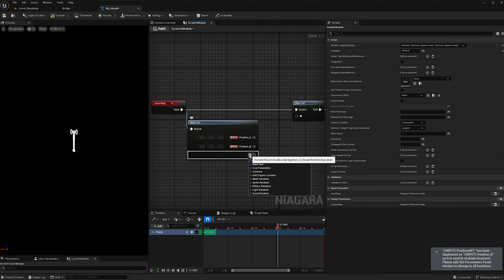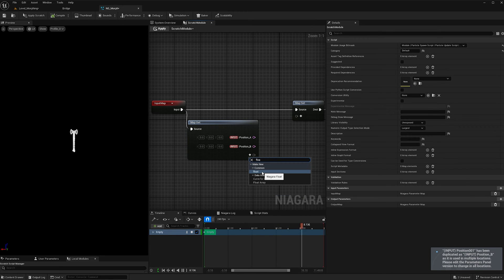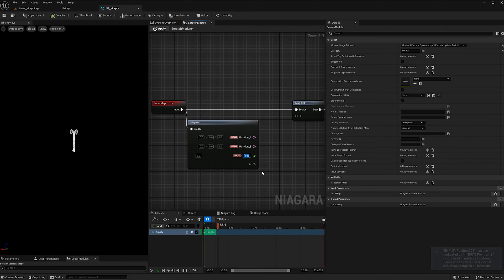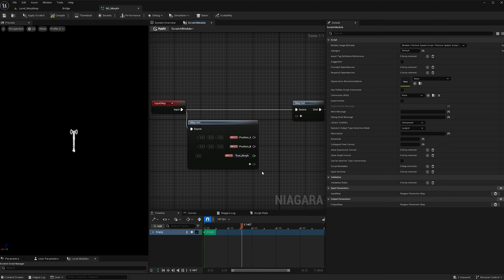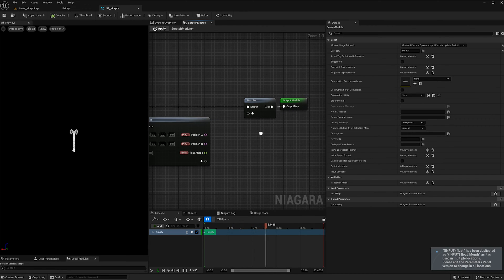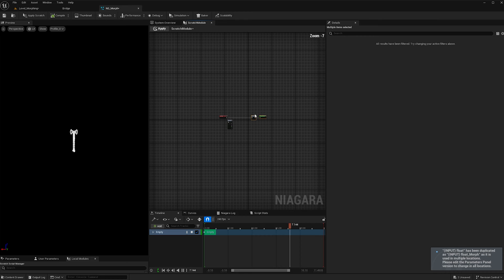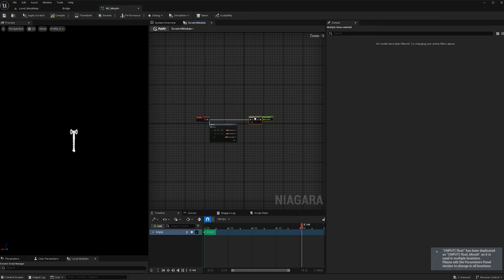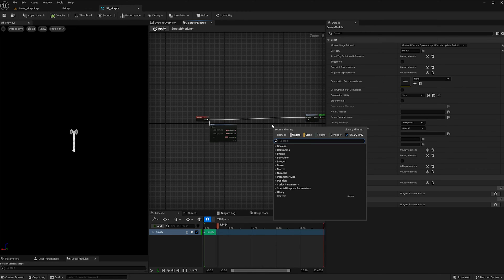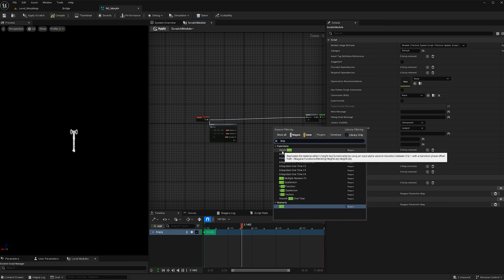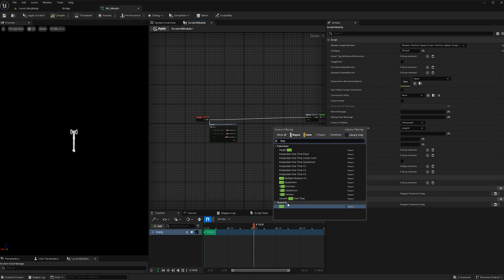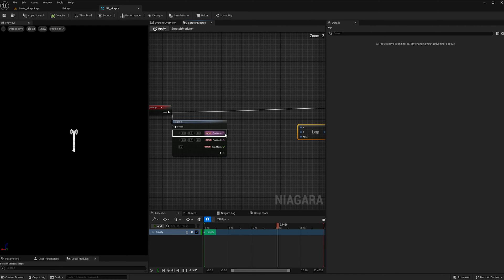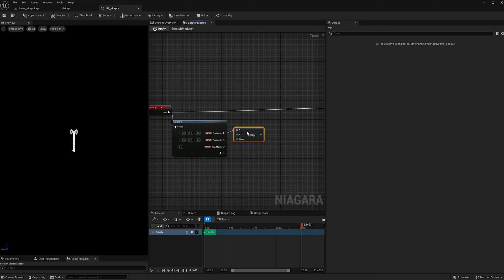And now we're going to add a float, which will allow us to transition from point A to B. So I'm going to call it float morph. And then we're going to expand this a little bit more to give us a little bit of breathing room. I'm going to right click into space and type in lerp, and add a lerp node.